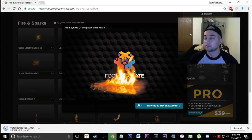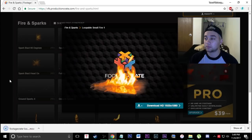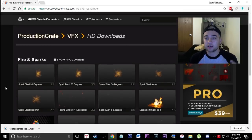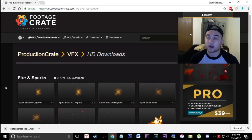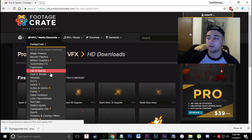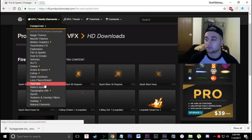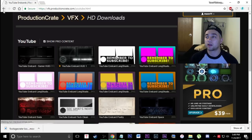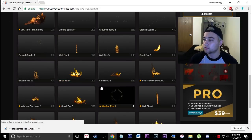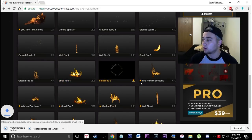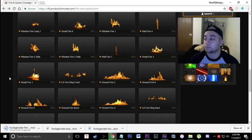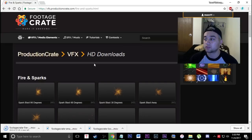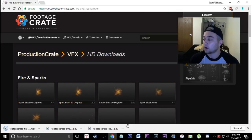Now we have some really nice looking fire effects — you can tell this actually looks very good for compositing. It's not cheap-looking like a lot of the green screen stuff you find on YouTube. I'm really happy they reached out to me. You can even find stuff for YouTube like free end screen elements. Definitely go check out Production Crate. I'm going to grab a few more. I have a pro membership, but if you just want the free ones just check that little checkbox.